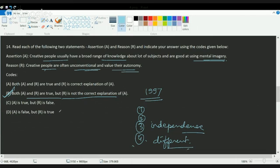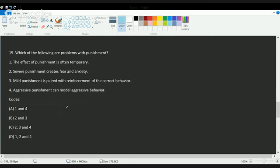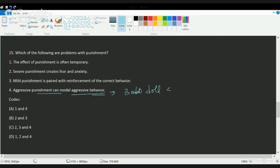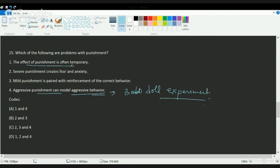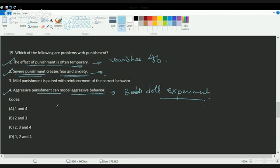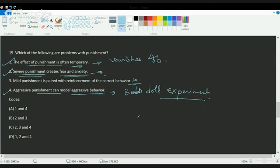Next question: which of the following are problems with punishment? Aggressive punishment can model aggressive behavior, that's very clear from the bobo doll experiment. The effect of punishment is often temporary and slowly vanishes off. If there is severe punishment it will definitely create fear and anxiety. So first, second, and fourth are correct. Mild punishment is paired with reinforcement of correct behavior is incorrect, because when you're punishing someone you are not reinforcing it with correct behavior.